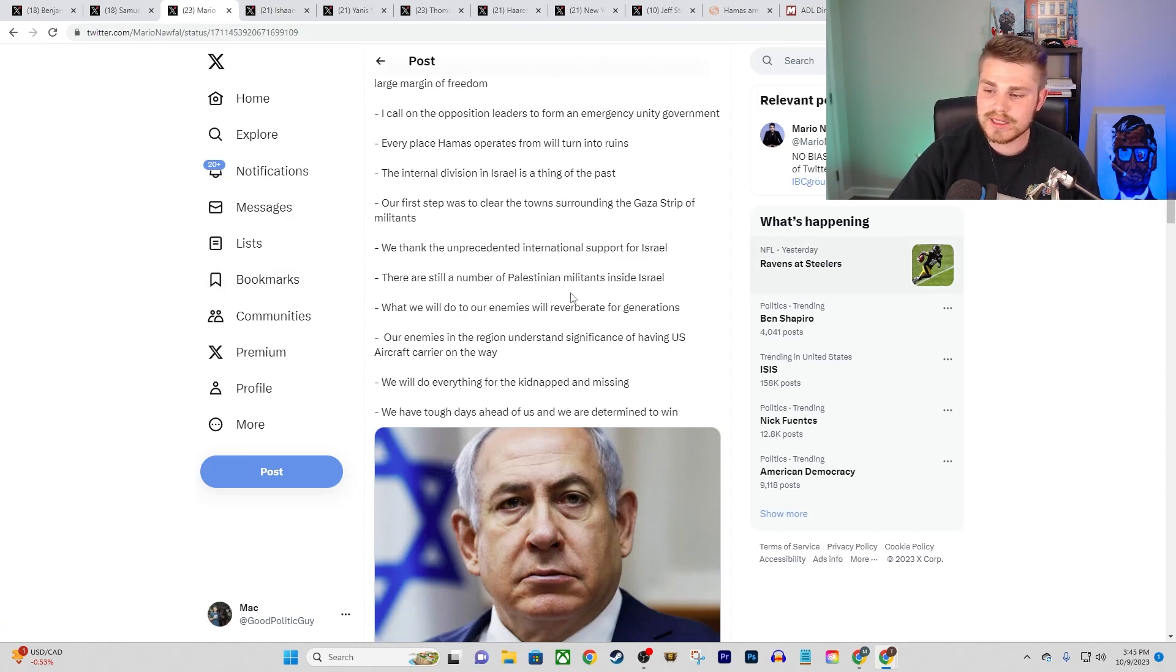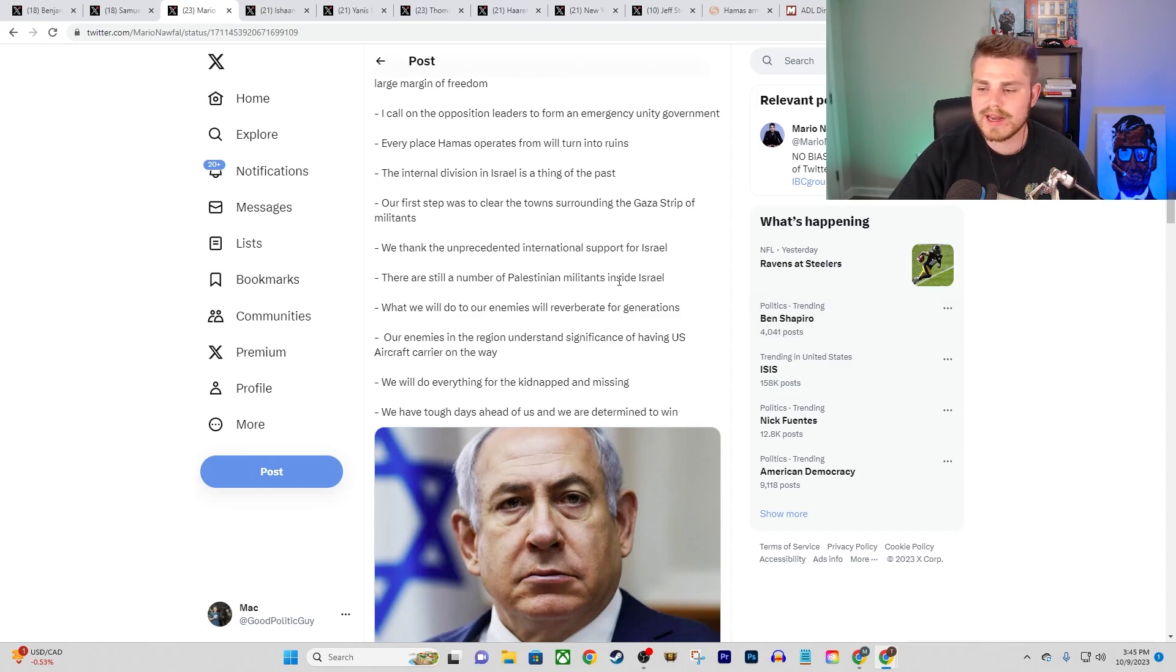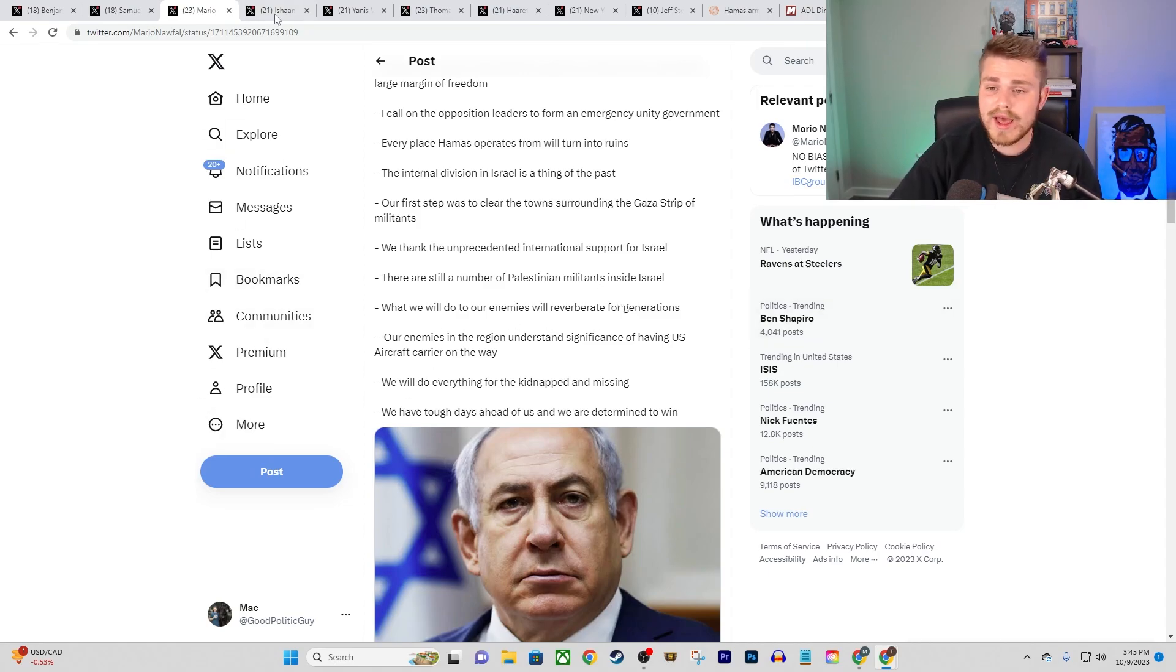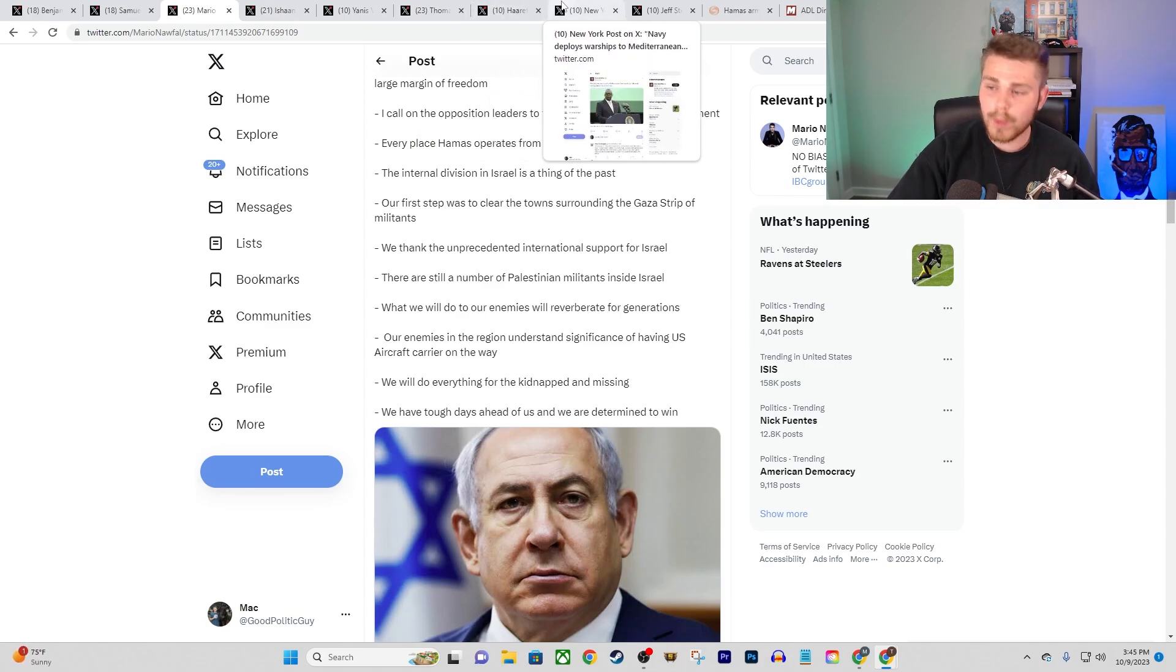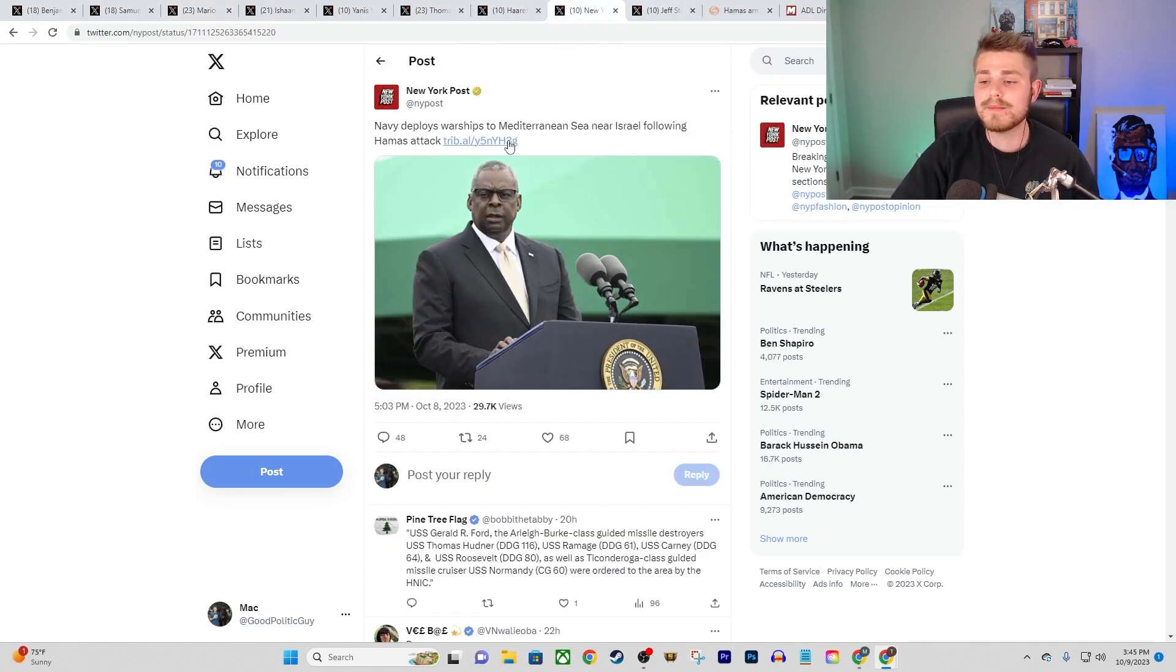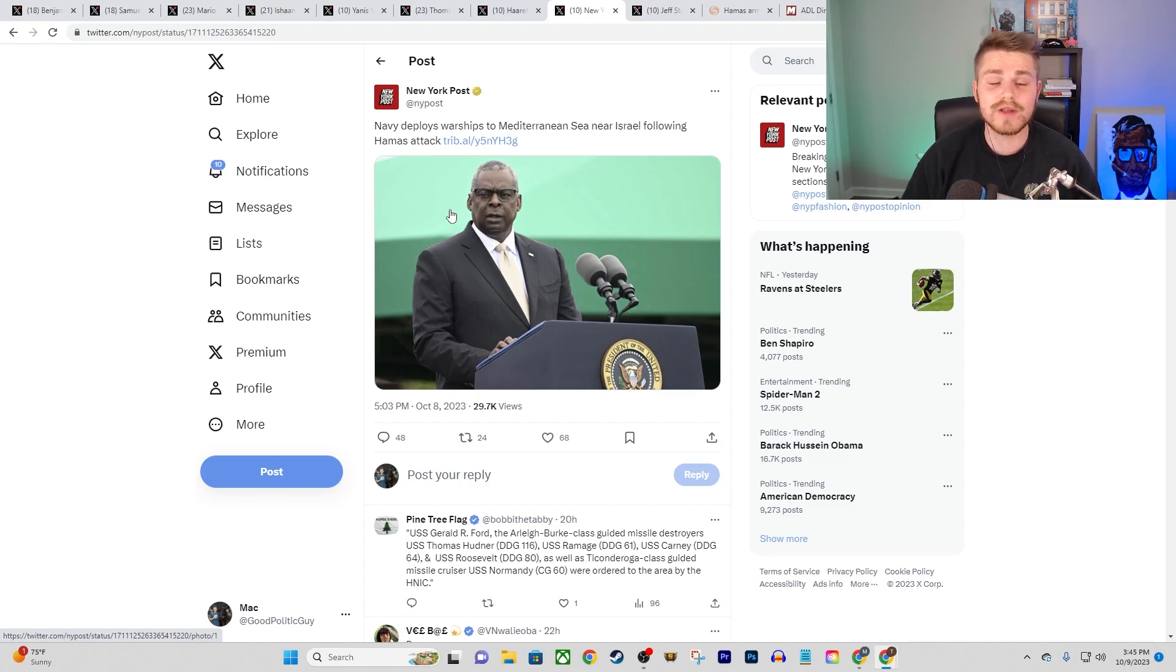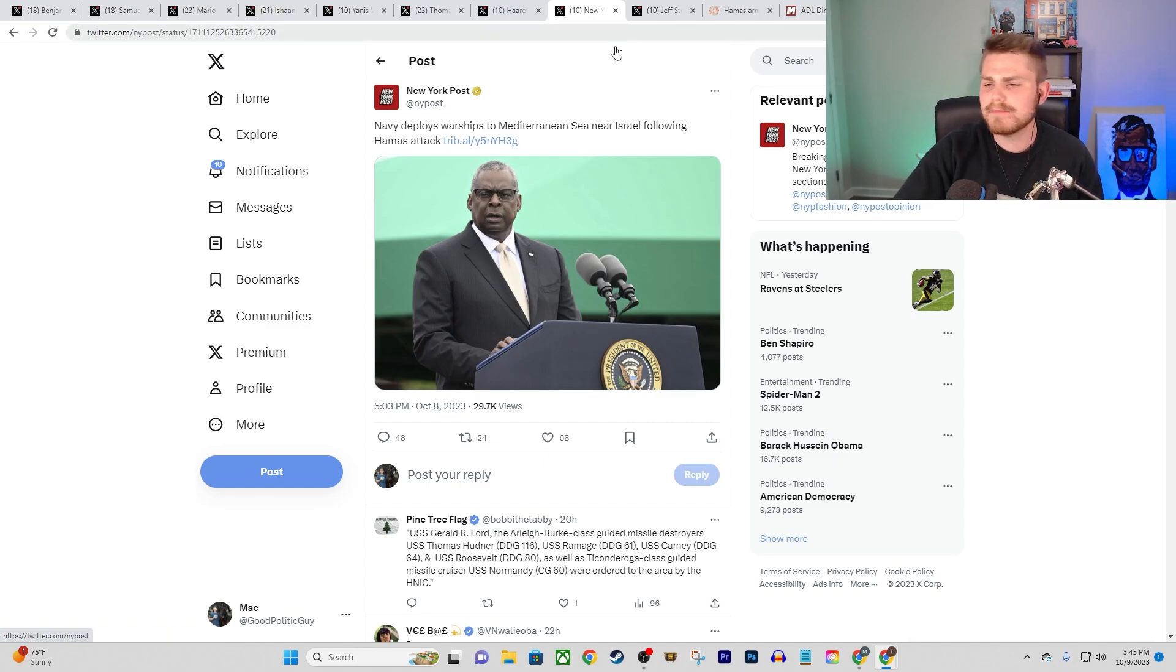And he says every place Hamas operates from will turn into ruins. Translation of this, Israel considers essentially everywhere in Gaza to be a place that Hamas may be operating in. So again, gives you an indication of what potential targets they're going to be hitting, which is to say everything.